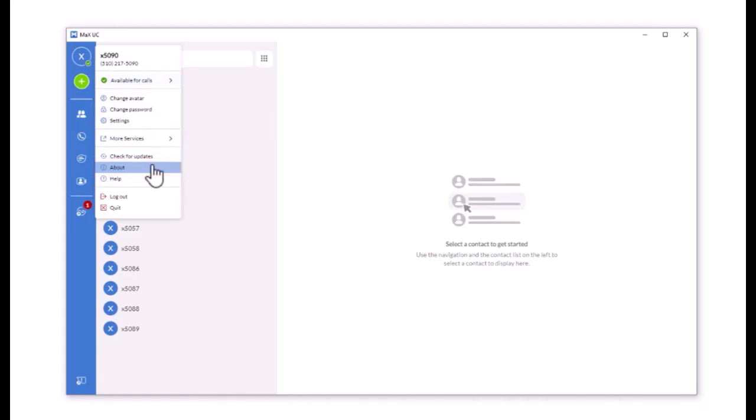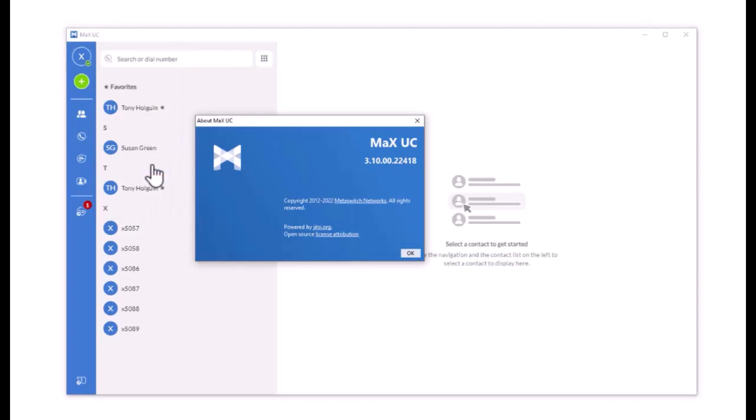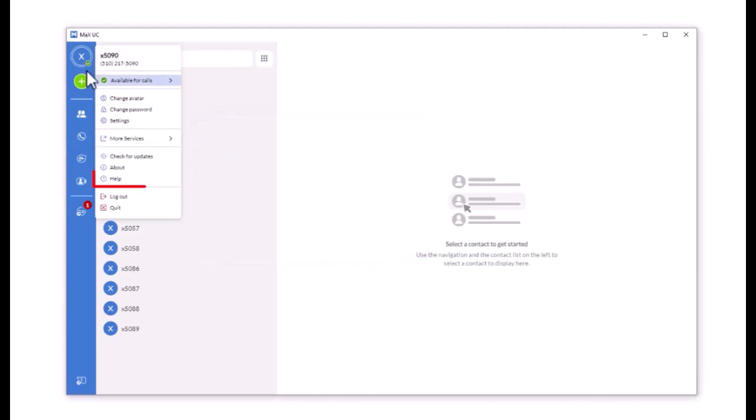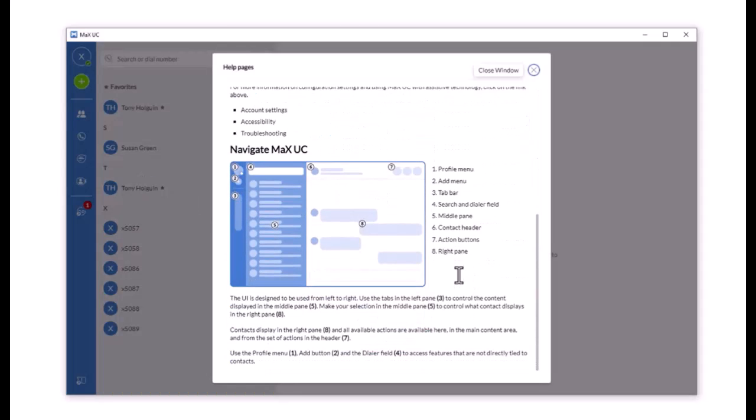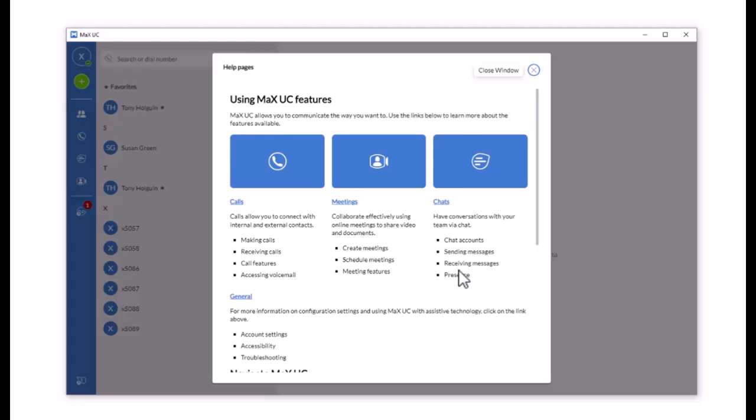View the current version of Max UC Desktop. Help. The Help menu allows you to access the Max Help Center for more information on calls, meetings, and chats.